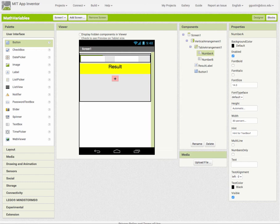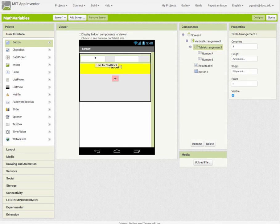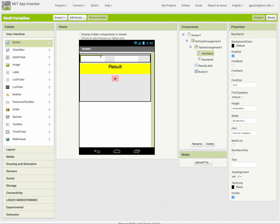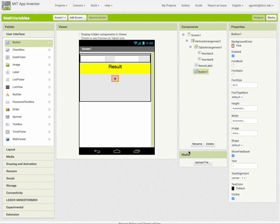So just a quick overview of how I have this set up. I have a vertical arrangement that has inside of it a table, and my table consists of two text boxes to get input from the user. I've named this one Number A and this one Number B, and then I have a result label here which I've named Result Label, so the result of our math calculation will appear in that label.